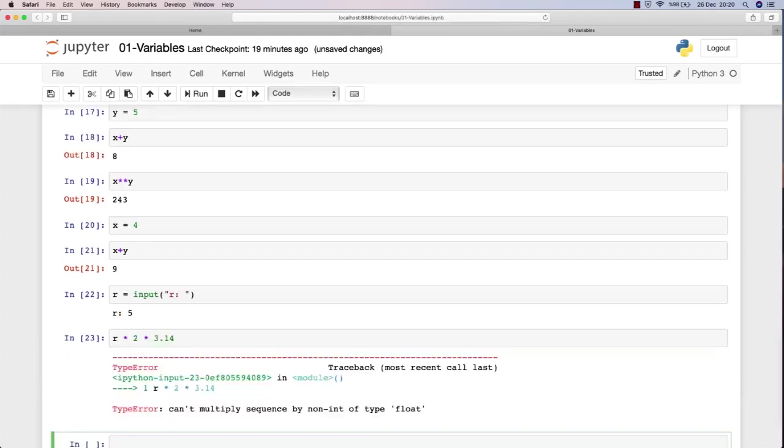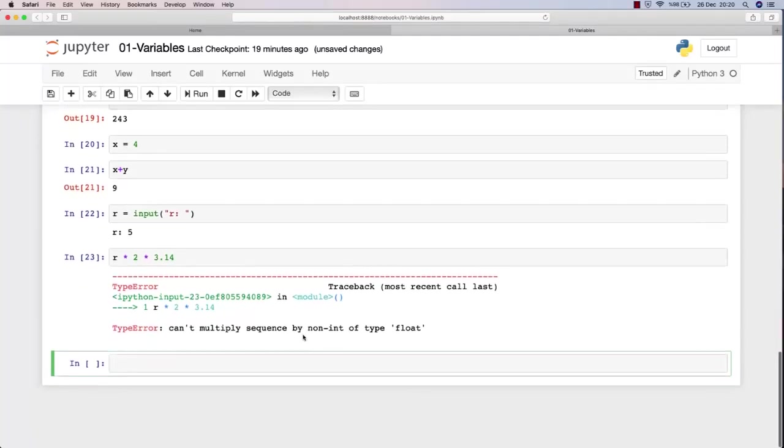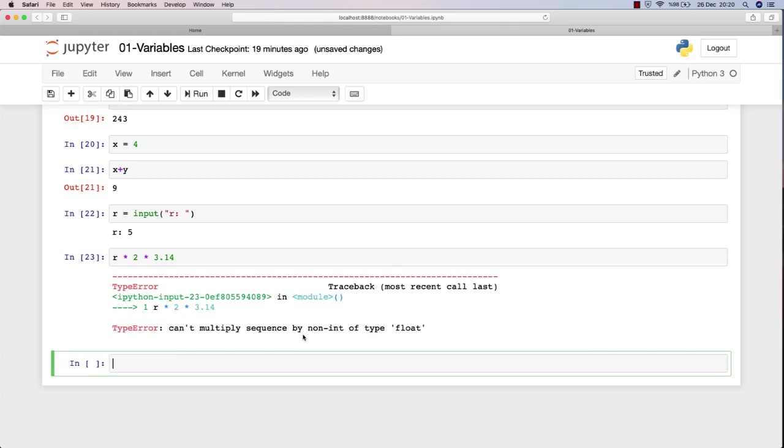Now if I want to multiply r, two, and 3.1414, which is pi, as you can see we get an error. It says that can't multiply sequence by non-int type of float.